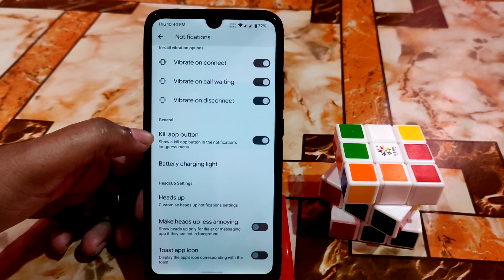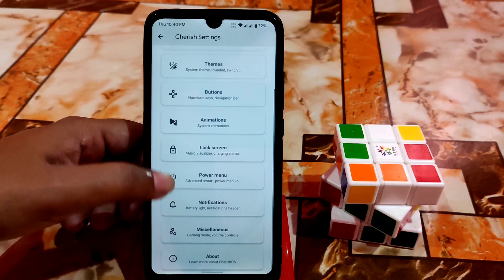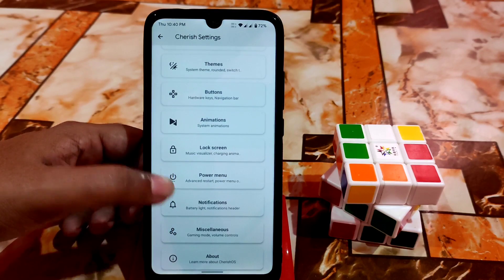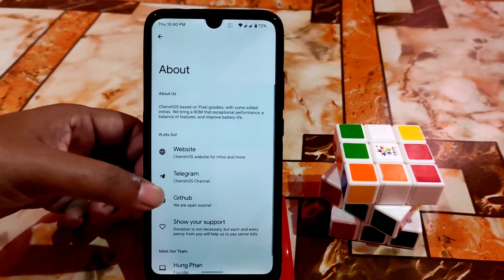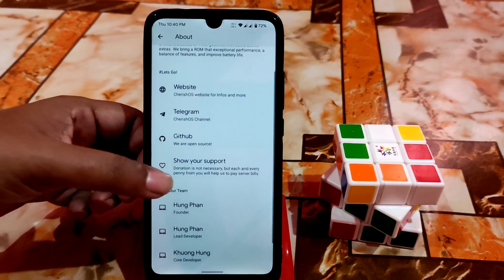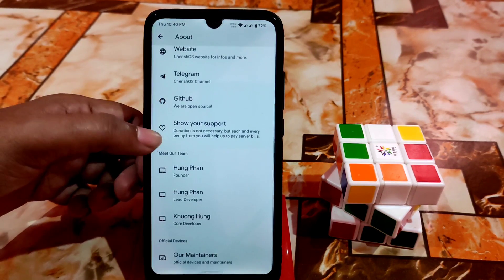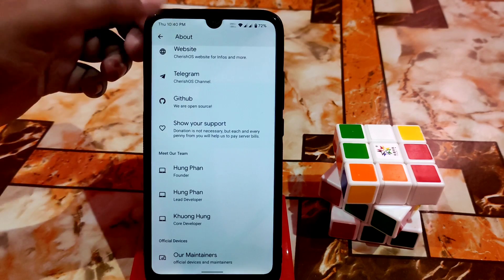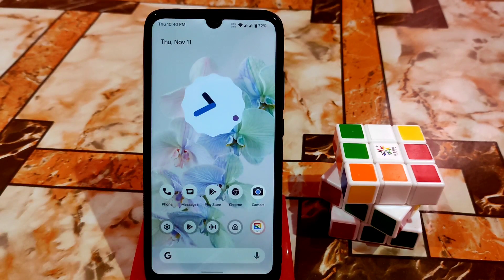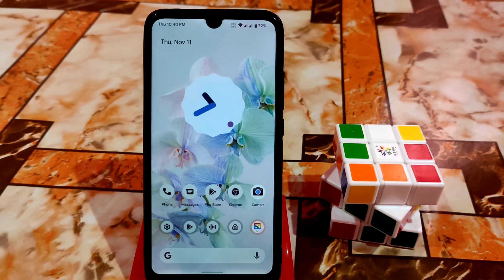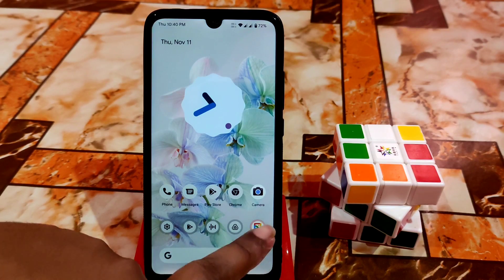There's a kill app button you can enable. In the About section of Cherish Settings you can check the website, Telegram group, and the maintainer's name. You can also see this from the home screen.